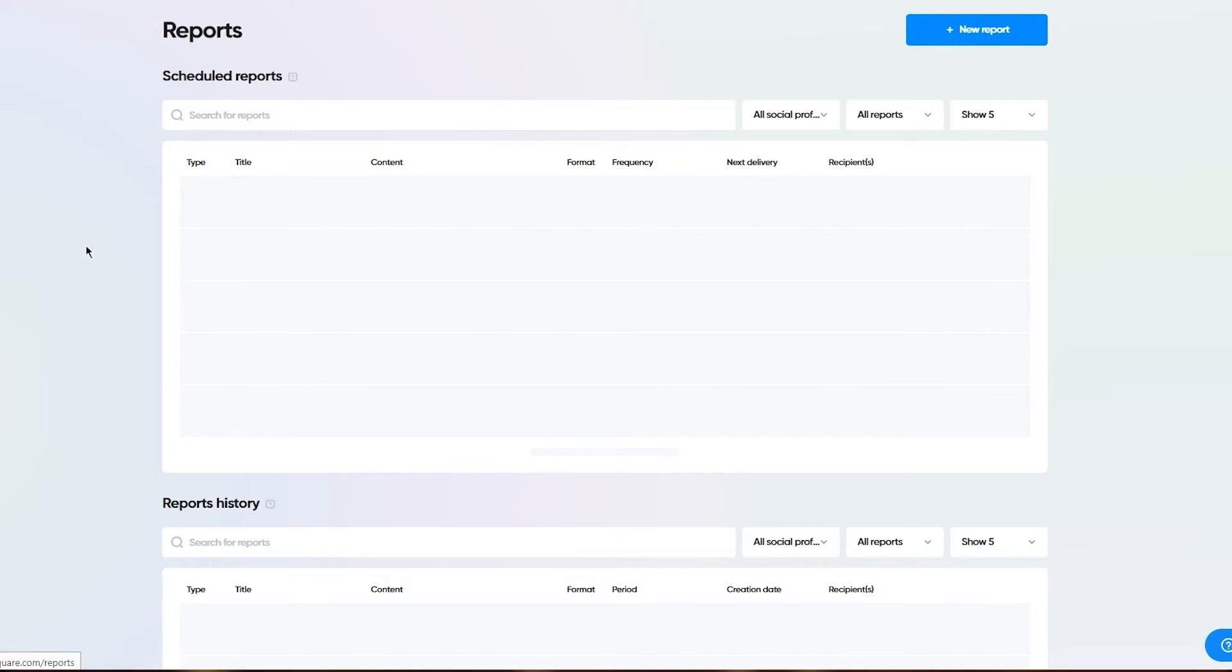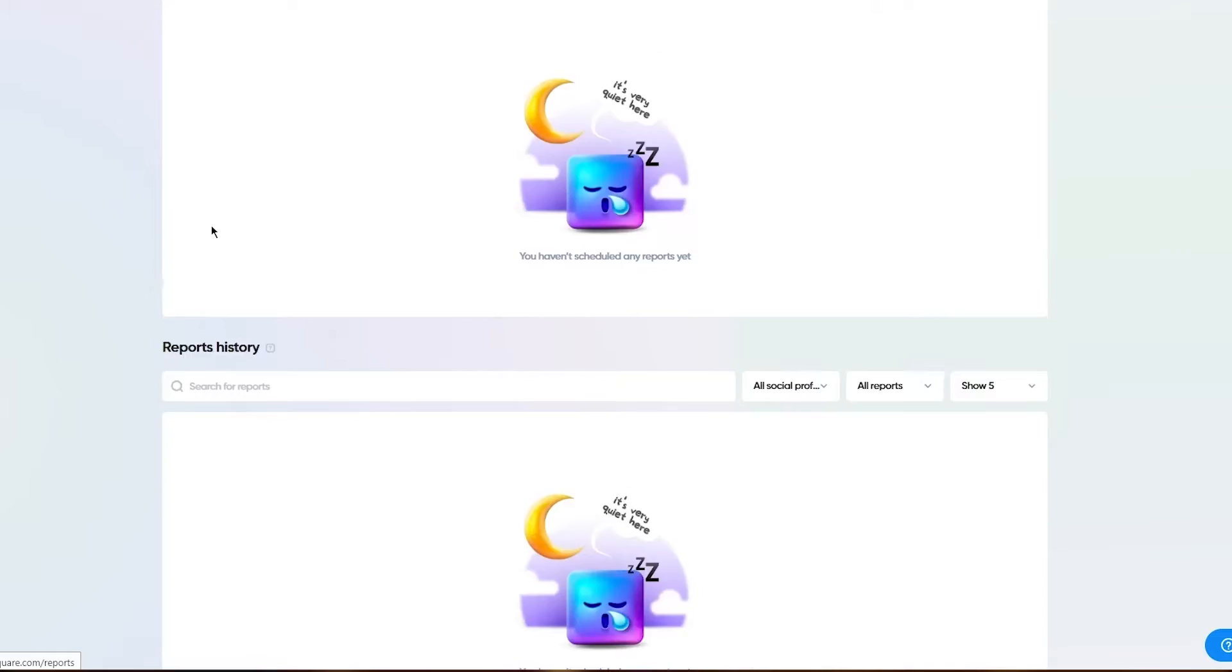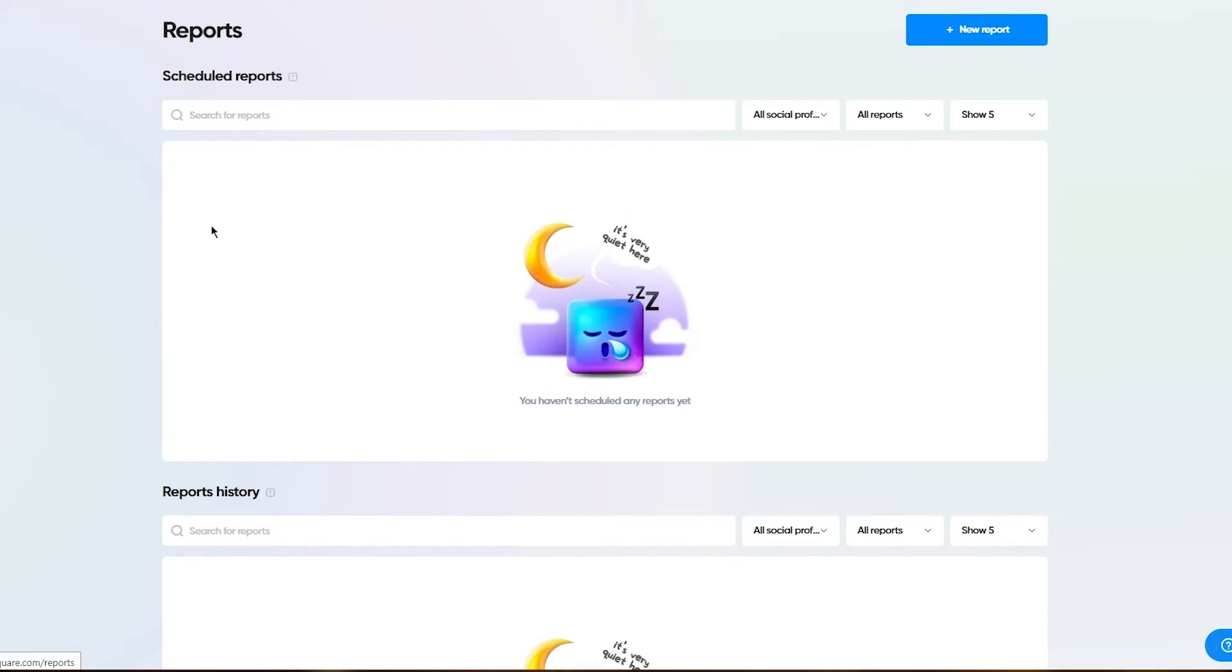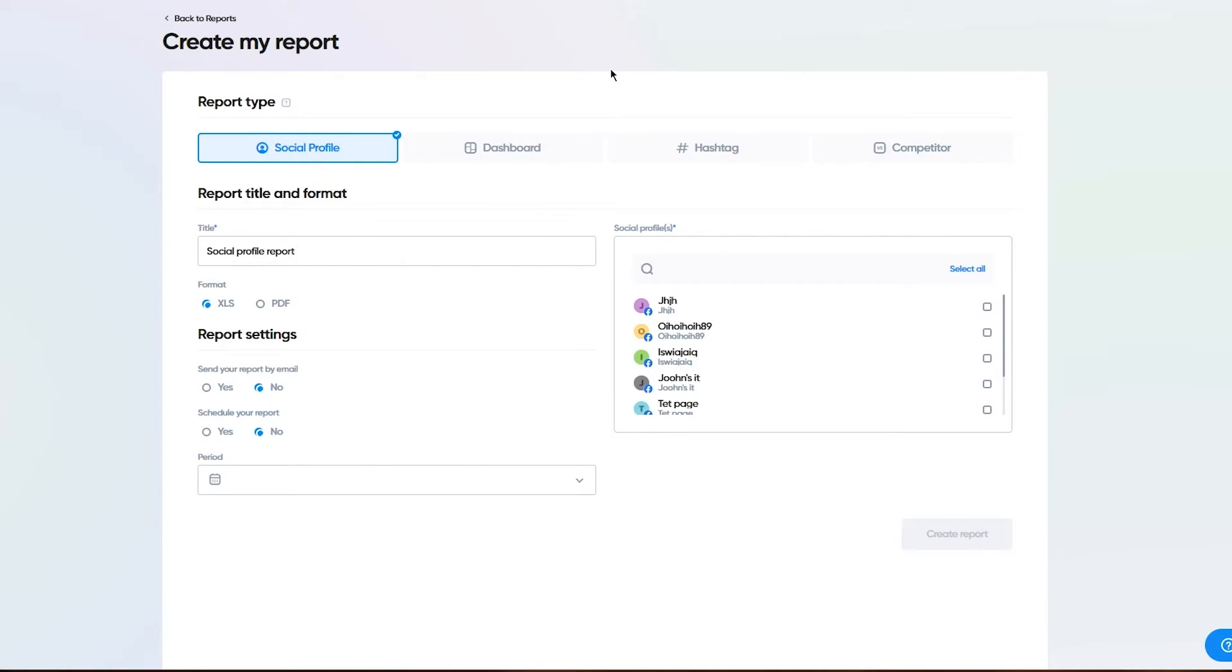Moving on, you have reports. There are no scheduled reports right now, but let me teach you how you're going to make it. You're going to click on plus new report.